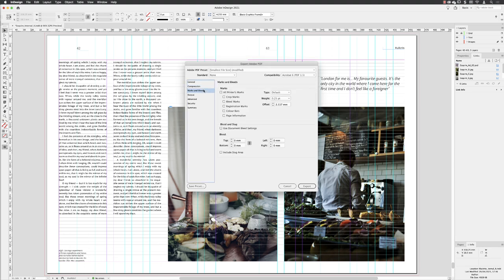I'll go to Marks and Bleeds, just to show you that we don't need to turn anything on in here. This is only meant for print purposes, but it's still included in a digital on-screen PDF as a set of options to choose.